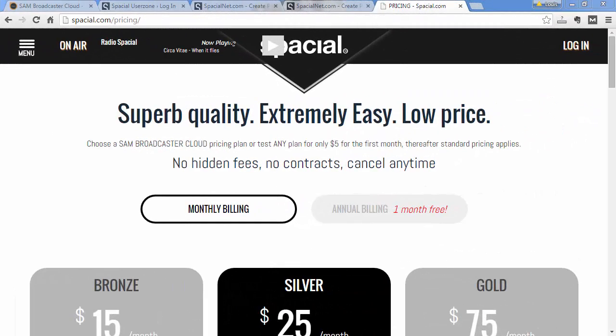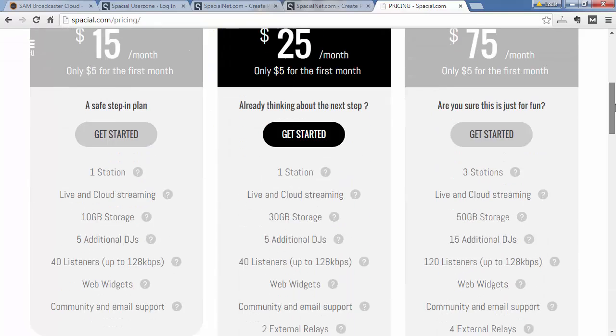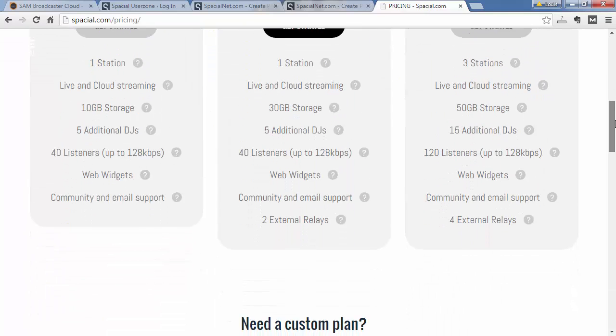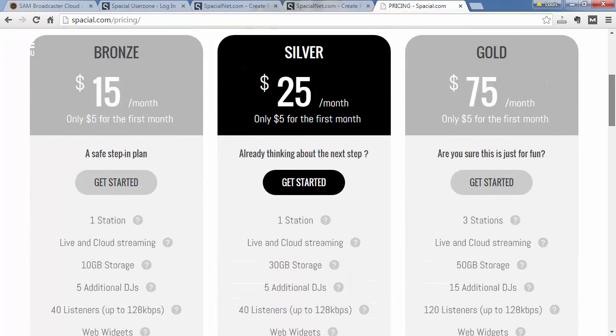In order to stream to a Shoutcast, Icecast, or Live365 server, you first need to make sure that your package includes external relays.